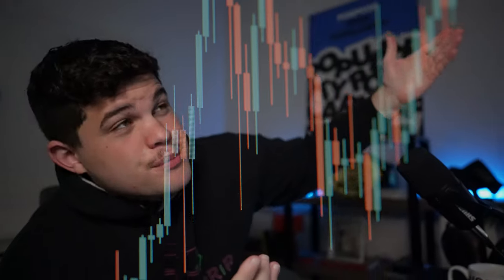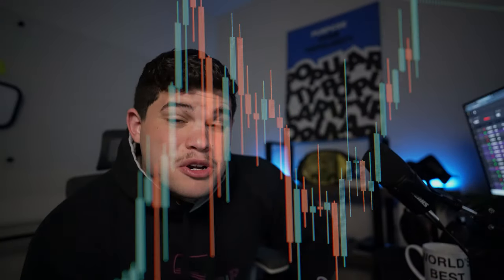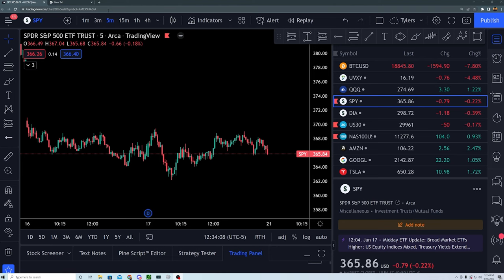Have you ever gotten into a trade and exited too early, watching your profits go to the moon when you only made $200 but should have made a thousand? Or even worse, you get out too late and it's absolutely brutal — you're stuck watching your account go slowly to zero. This indicator is going to help you get in and out of trades to perfection and save you money.